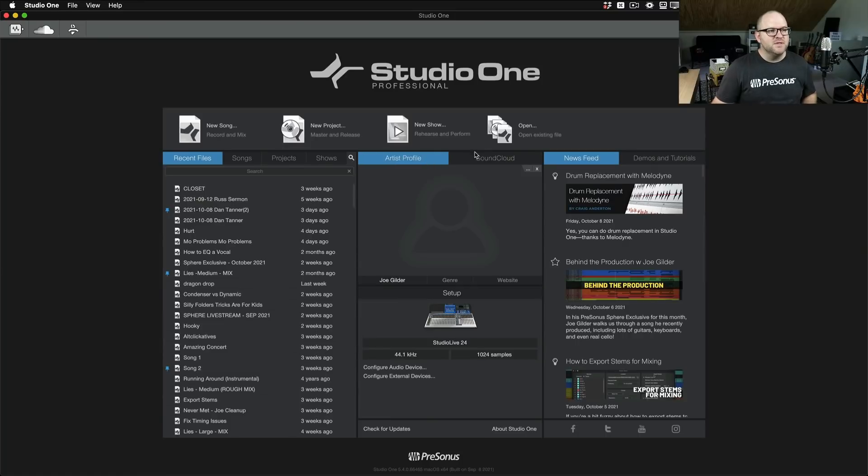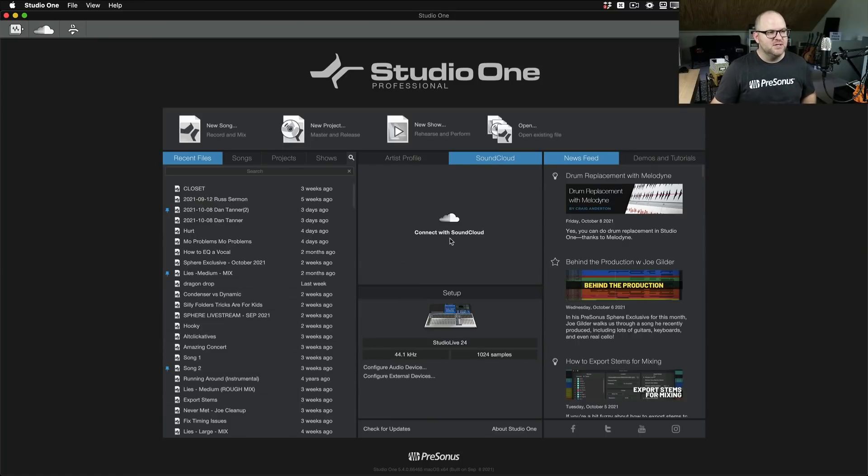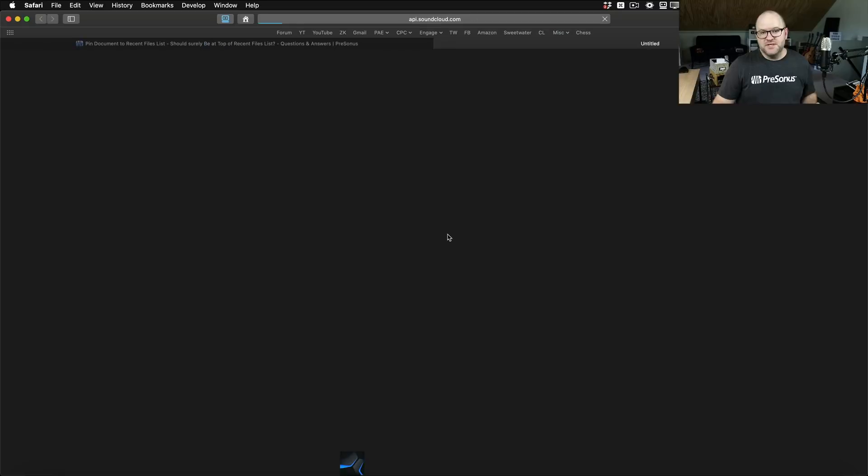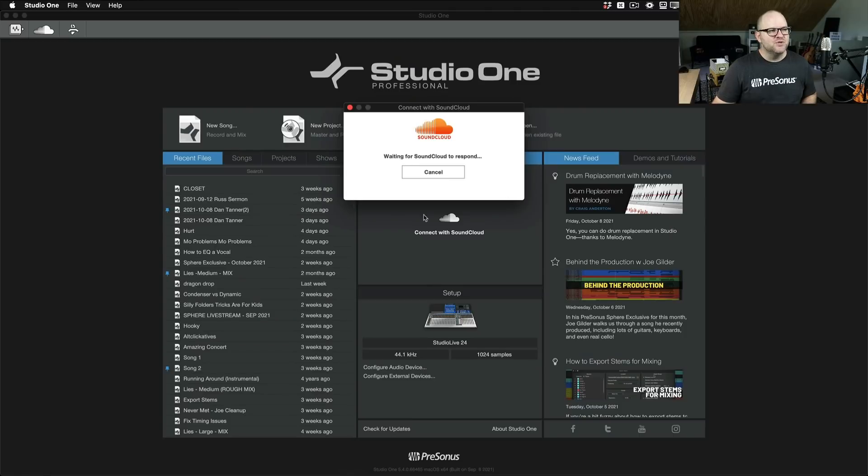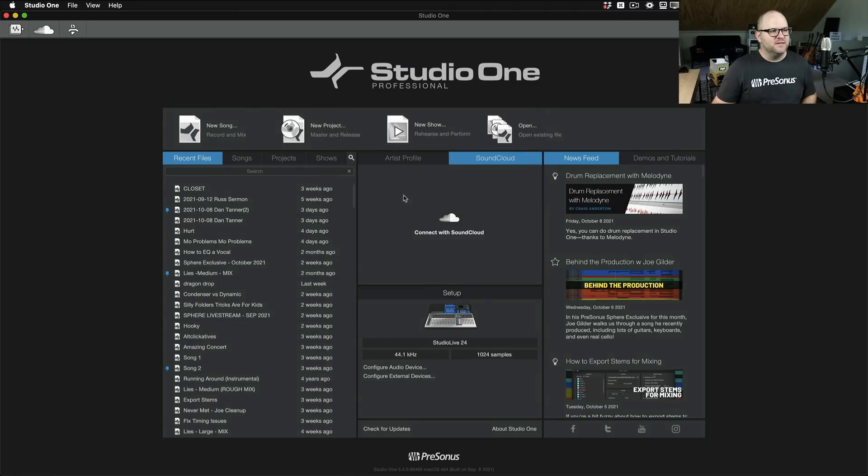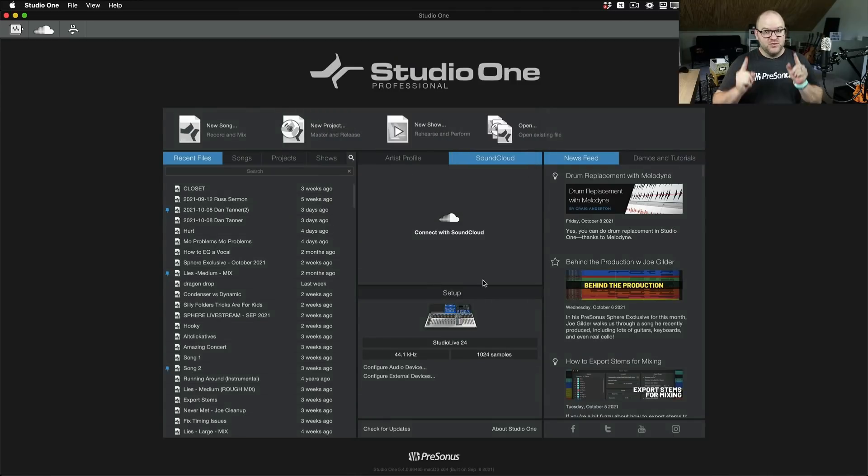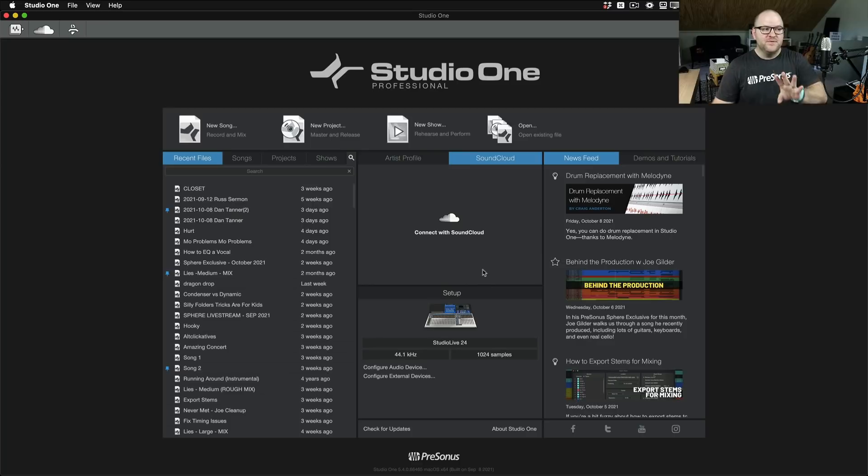Moving along, in this middle section, you'll notice there's an Artist Profile and a SoundCloud section. SoundCloud is really self-explanatory. If you have a SoundCloud account, you can log in, and then it will be tied to your Studio One account, which means you can upload your mix directly to your SoundCloud account from Studio One. That's very cool.